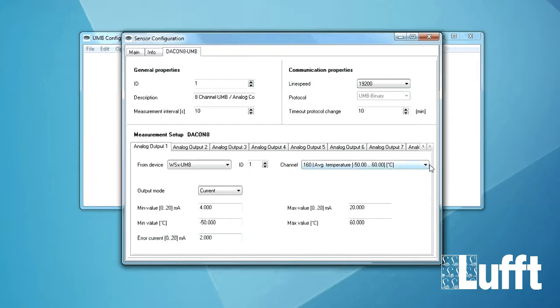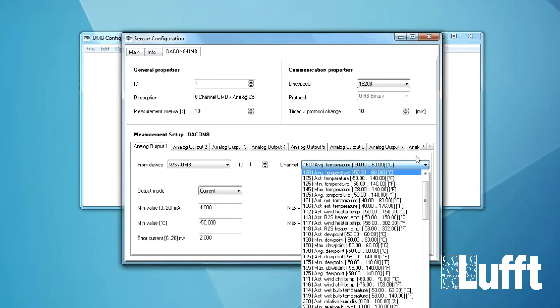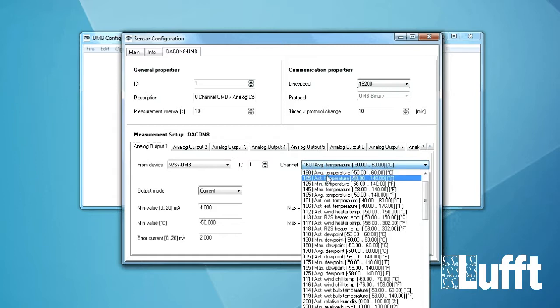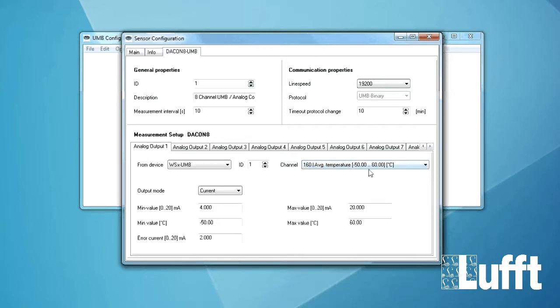So if you open this window you will see you will be able to choose all the digital channels of the WS. So we will start for the analog output 1 with the temperature for example. Average temperature between minus 50 degrees and 60 degrees Celsius.